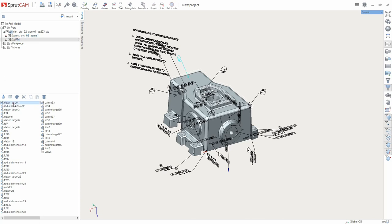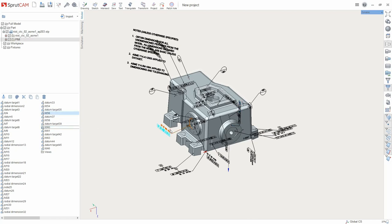Some PMI objects have a connection with 3D model objects. When you select a PMI object, they also select it.